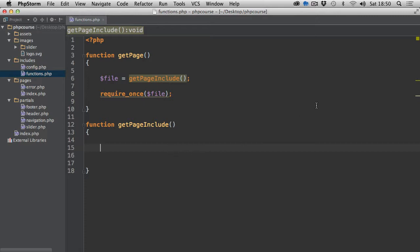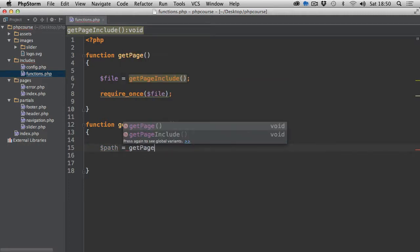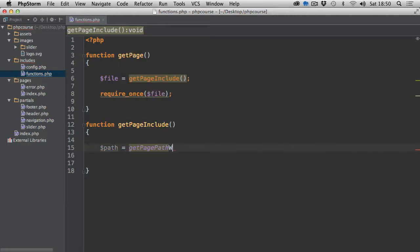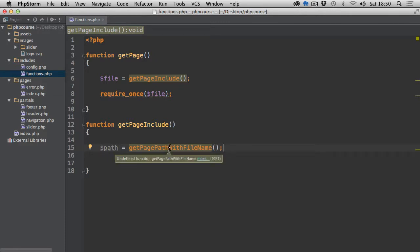So we're going to start by creating the path variable equals, and we're going to associate it with another function: get_page_path_with_file_name. As you can see, the names of all these functions are just a combination of readable phrases so we know exactly what they're doing.